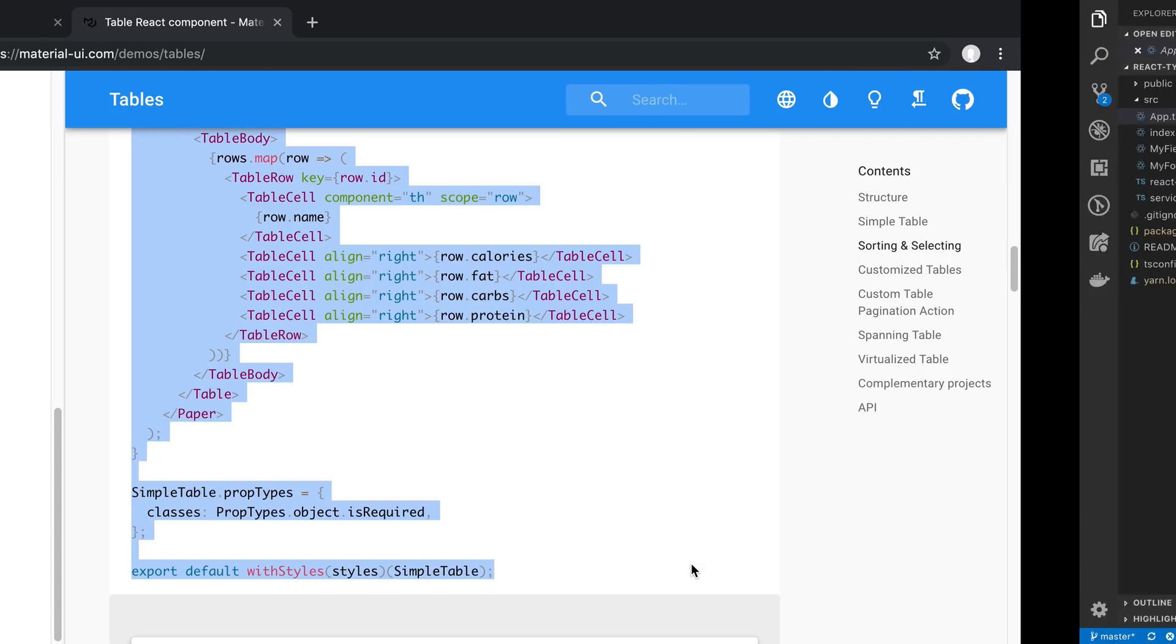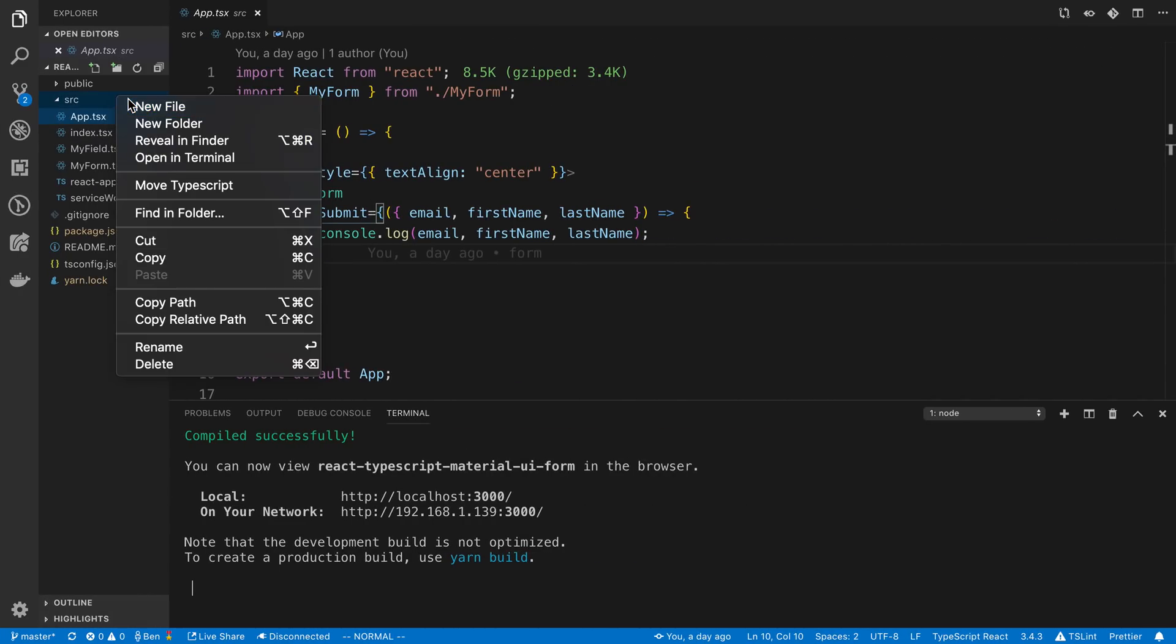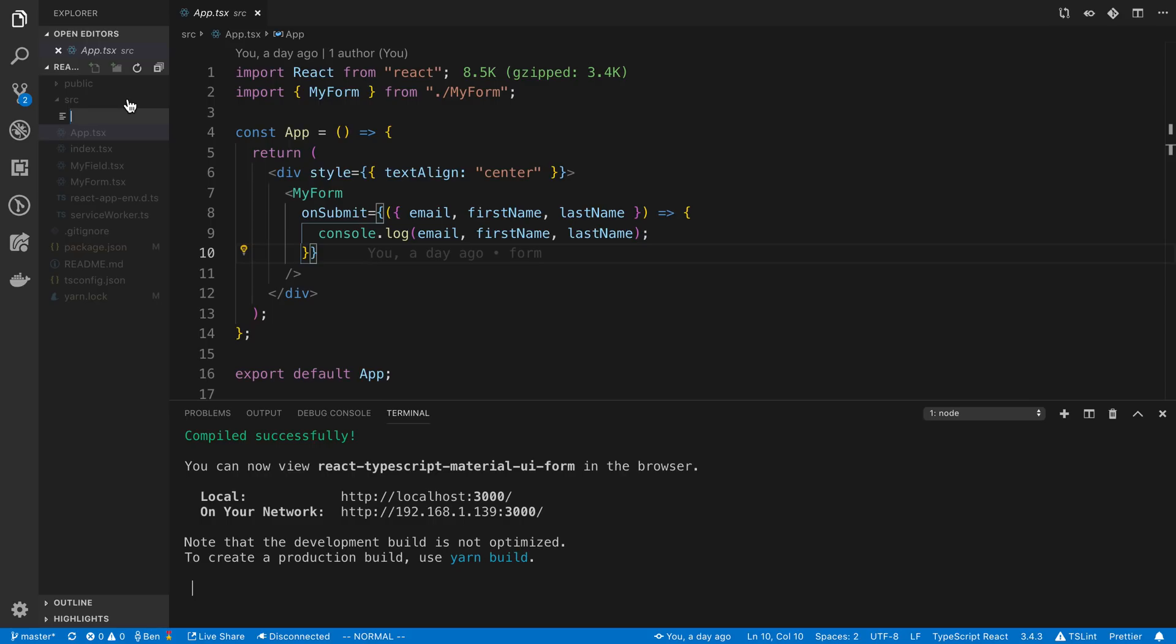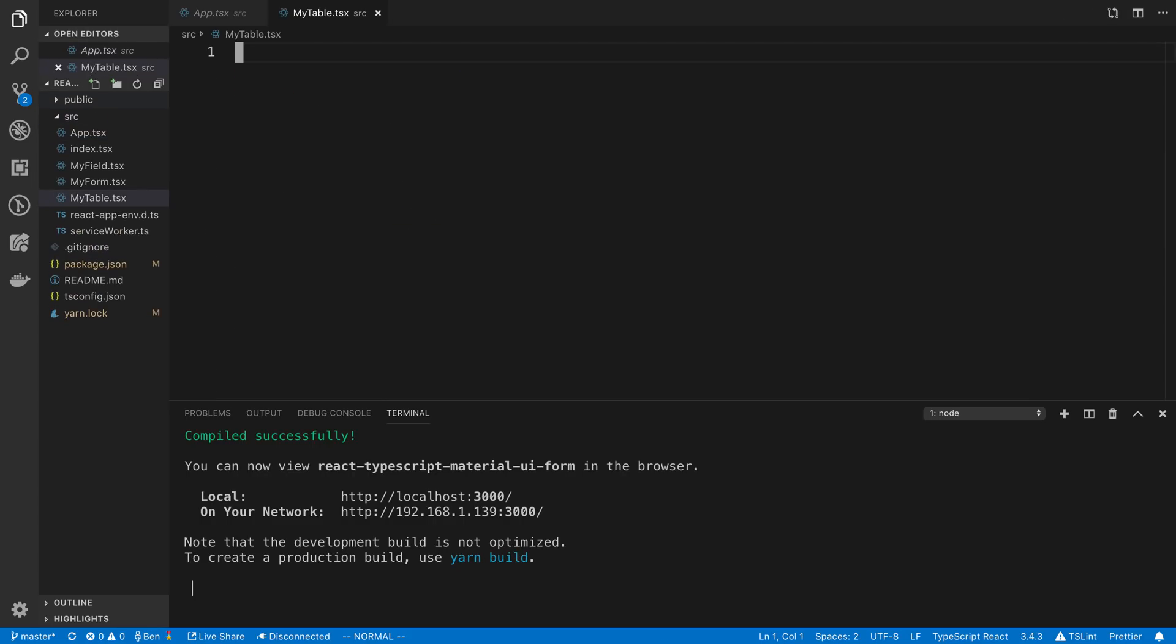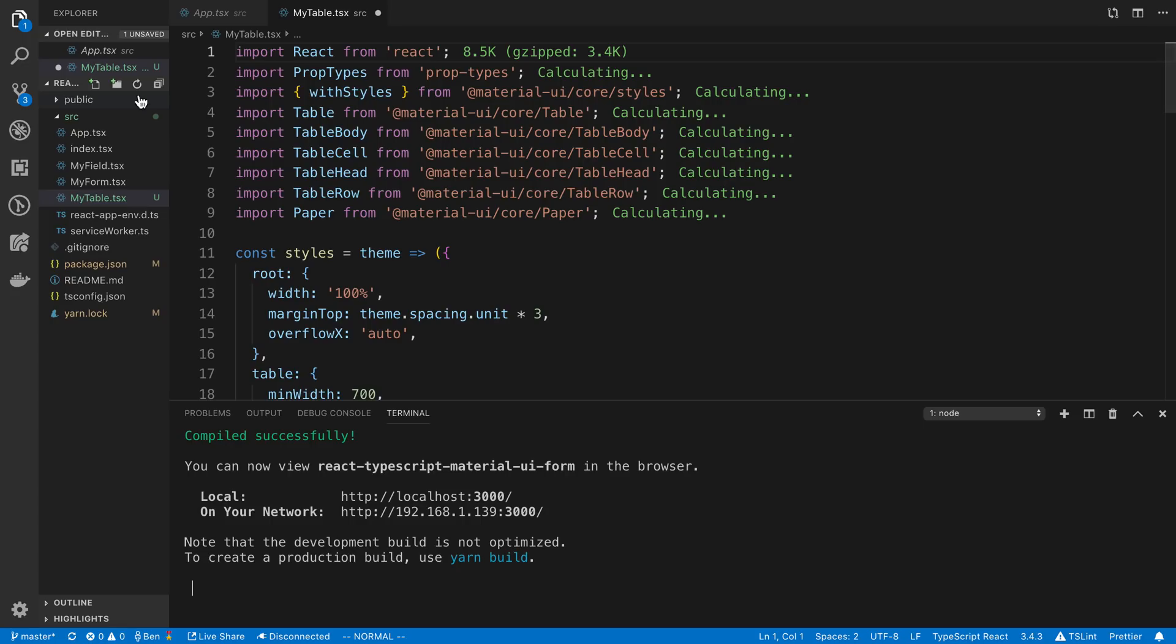So I'm going to copy this, come over to my code and I'm going to create a new file called mytable.tsx. So I'm using TypeScript in this but if you're following along in JavaScript you can just call it .jsx.